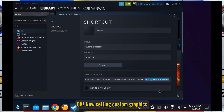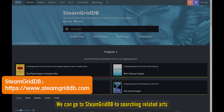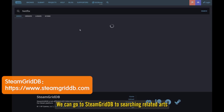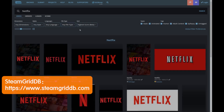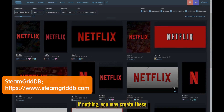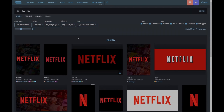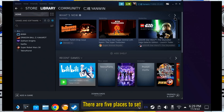Click OK at the bottom. Now we can set custom graphics. Go to SteamGridDB to search for related artwork. If nothing is available, you may create your own. There are five places to set.